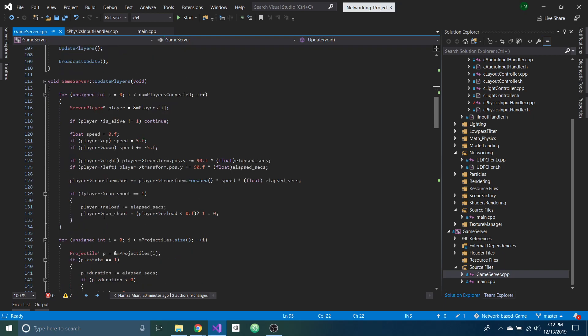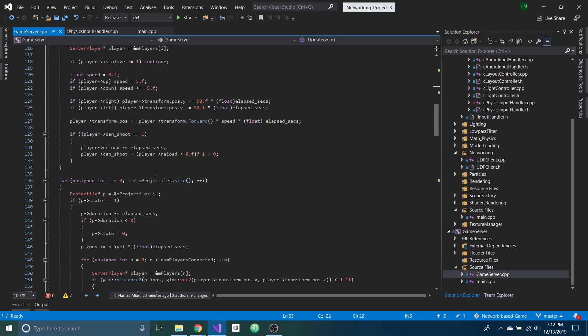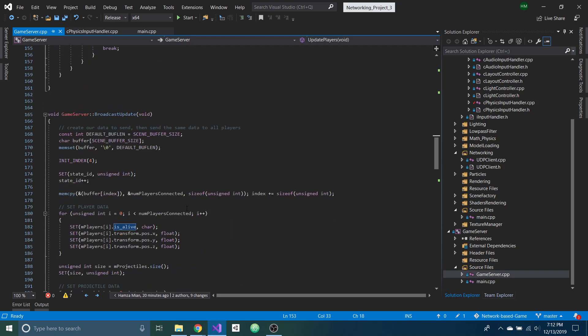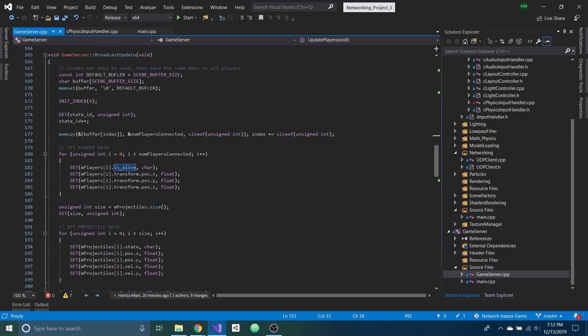...it's going to update the player positions and then check if any of the projectiles are close enough to any of the other players. And if they are, that player's status is not alive anymore.